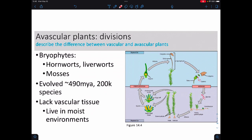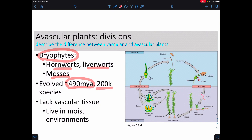The avascular plants are collectively called bryophytes, which include hornworts, liverworts, and mosses. They evolved almost half a billion years ago and there are on the order of 200,000 species — they're very understudied, so if you want things named after you, study bryophytes. They lack vascular tissues, which means they have to live in wet environments and are small, because they rely on osmosis and pressure tricks to move water around, rather than the equivalent of blood vessels.